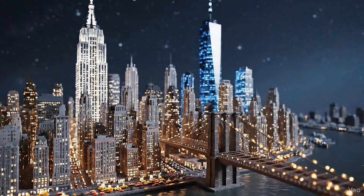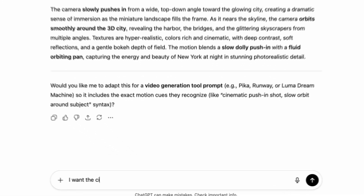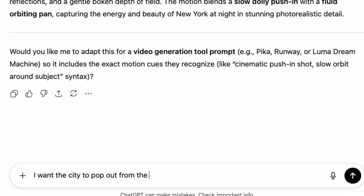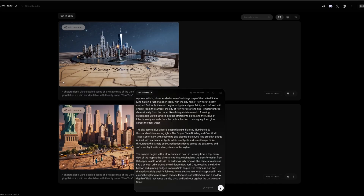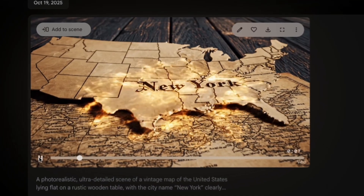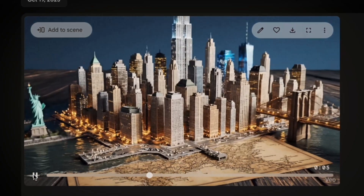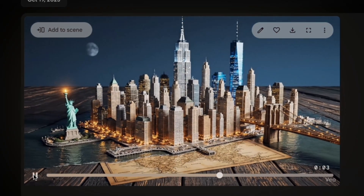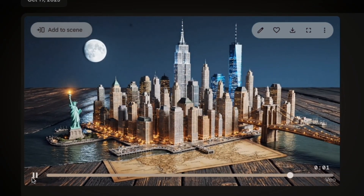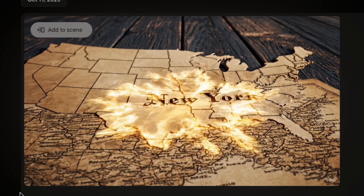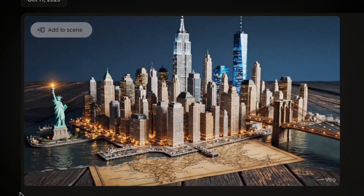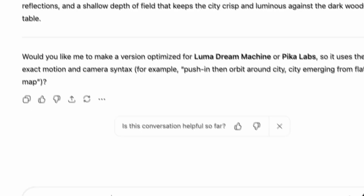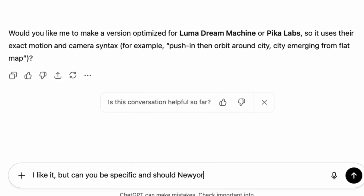Notice how the city still looks kind of like it's sitting on top of the map — I want it to pop out from the actual map. So let's go back into ChatGPT and ask it to make the city rise or pop out from the surface. Copy that updated prompt and paste it back into Flow, and just like that it created this really cool effect. The new problem is that it's not exactly where New York is located, but the effect itself is awesome — I love how the city lifts up, even though New York isn't in Texas. Let's ask ChatGPT to be specific about where New York should appear on the map.